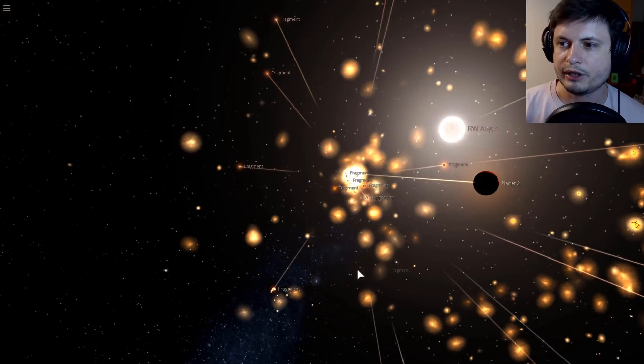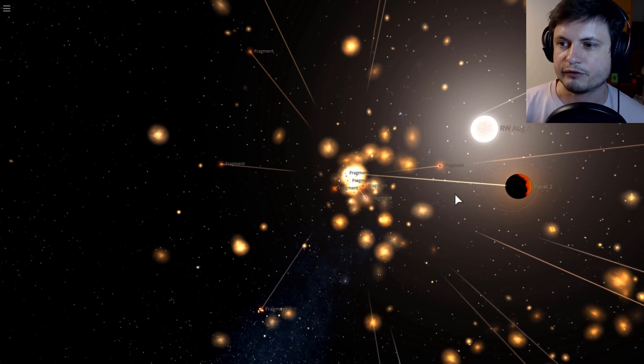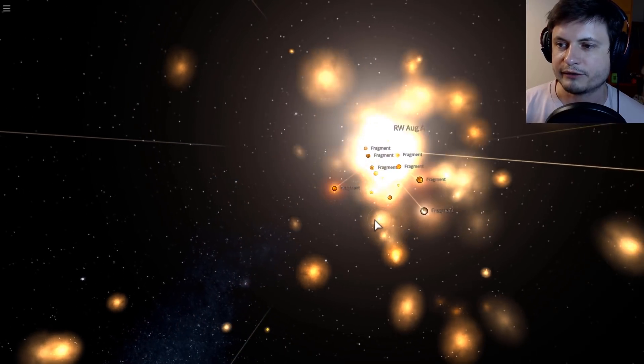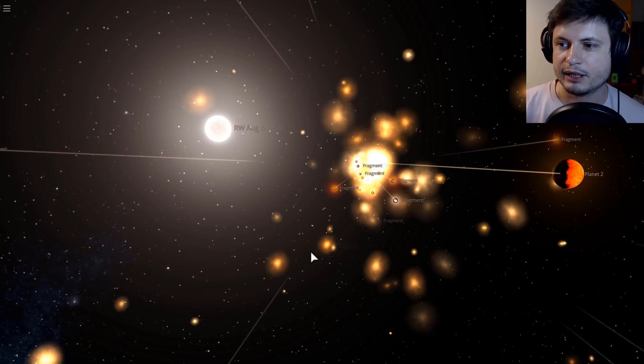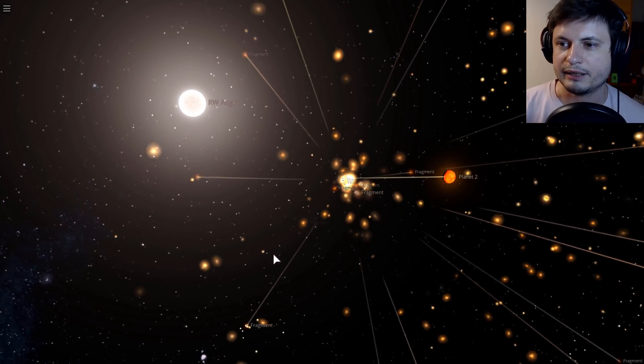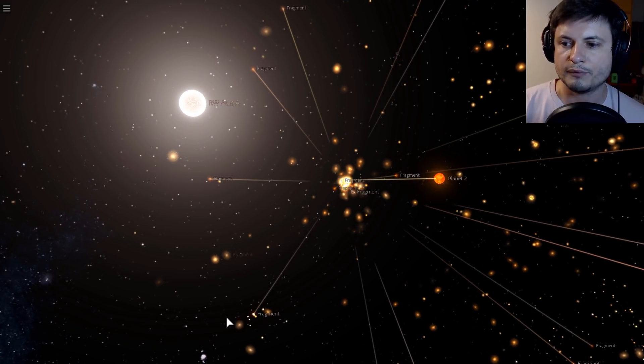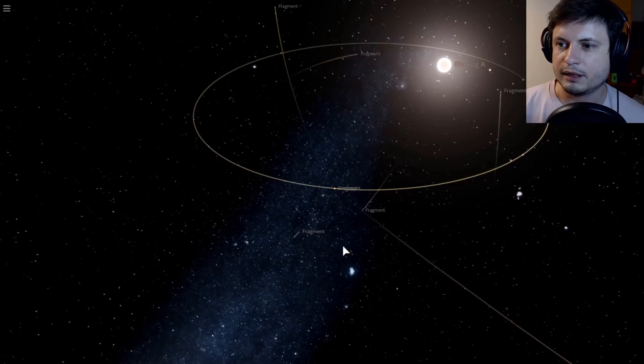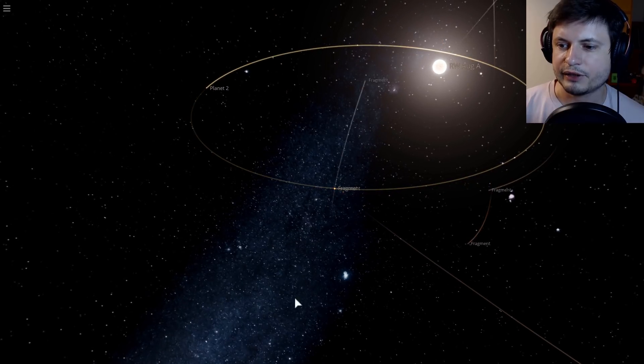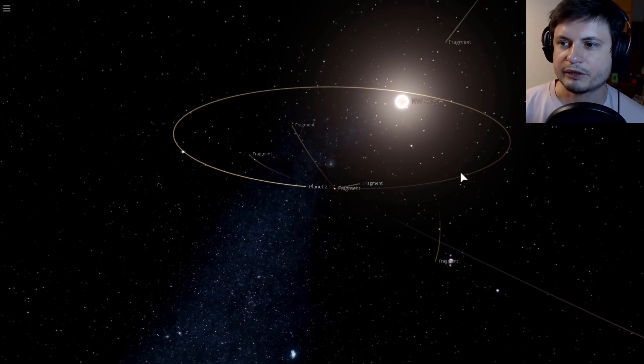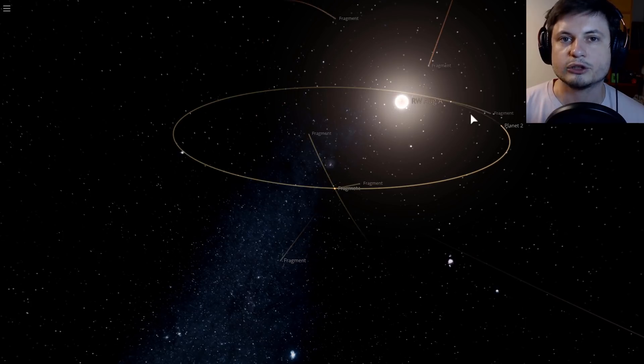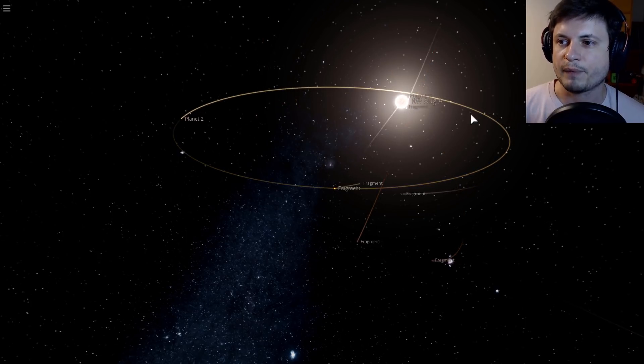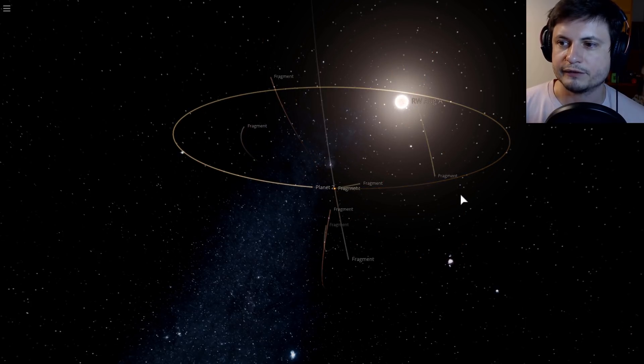So here what you see is one planet kind of survived, the other one became more or less fragmented, and it's being now eaten by the RW Auriga A. If I accelerate this, you'll see that a lot of these fragments and particles start orbiting the star, and a lot of them will eventually actually fall in and be absorbed by the star itself.